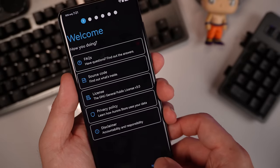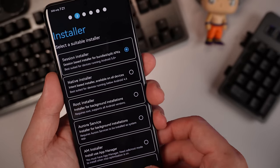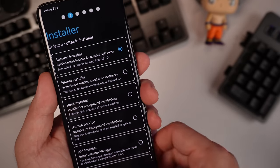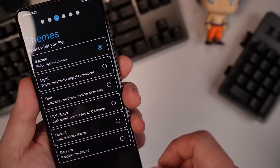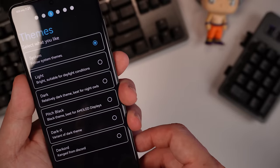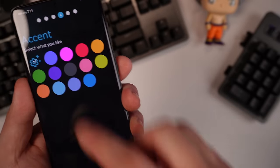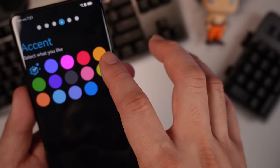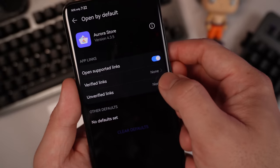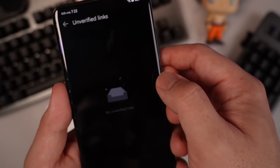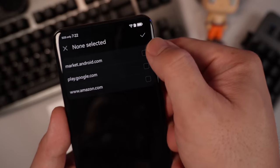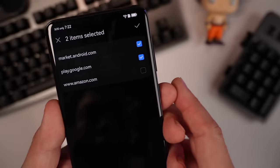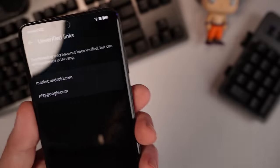Open. We need to hit next. Next. Go to session installer. Next. Then you should change theme to system. You can select color depending on your taste. Then we need to go here to unverified links. Add. Add market Android and play.google.com. So just check.